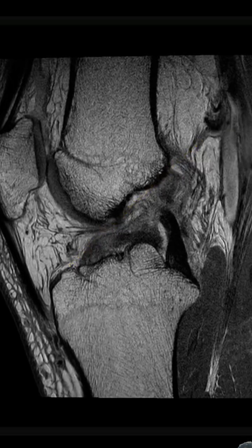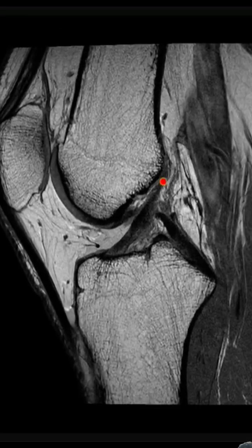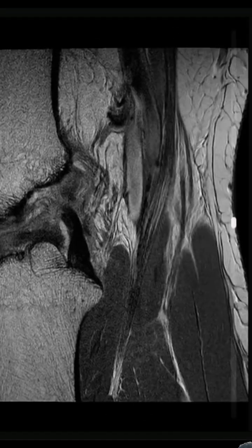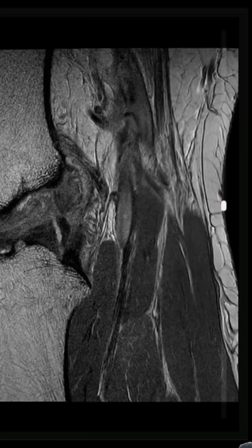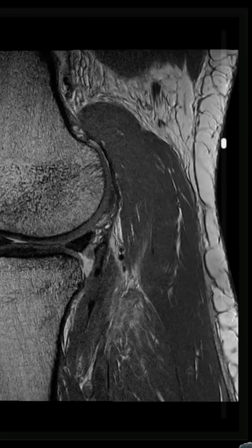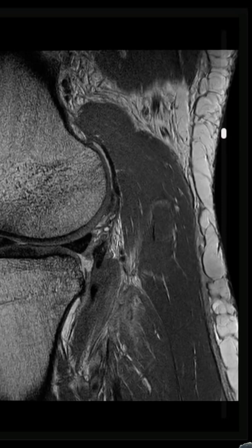For comparison, here is a normal anterior cruciate ligament which is seen paralleling the line of Blumensat. You will see also in our case that there are associated signs of ACL laxity.